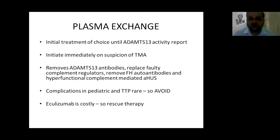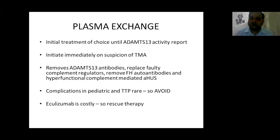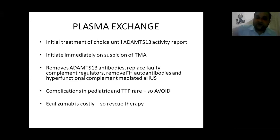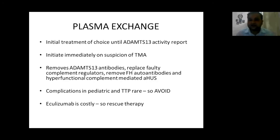Plasma exchange is the initial treatment of choice until ADAMTS-13 activity report comes. If less than 10%, continue with plasma exchange until improvement in symptoms, platelet count, and organ failure. It should be initiated immediately on suspicion of TMA. Plasma exchange removes ADAMTS-13 antibodies, replaces faulty complement regulators, removes FH autoantibodies, and helps even in complement-mediated HUS as a rescue measure — though it is not definitive since the complement cascade will reactivate. When you confirm complement-mediated HUS from lab results, change to eculizumab. Plasma exchange should be avoided in pediatric patients due to high complication rates, and TTP is rare in pediatrics.